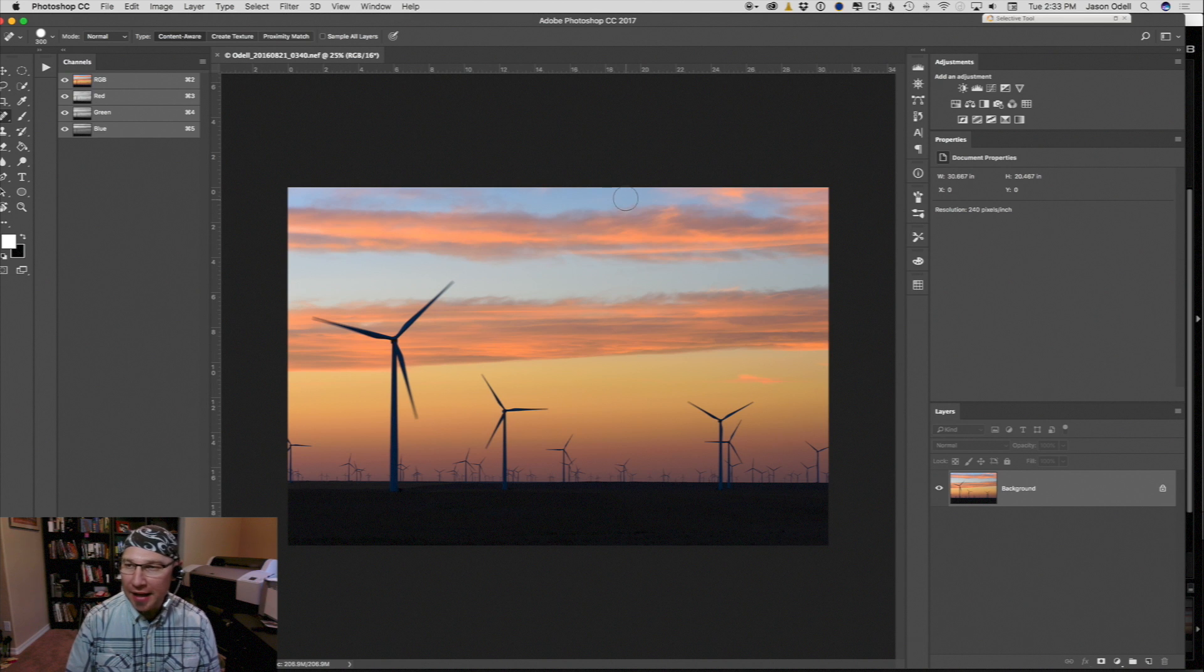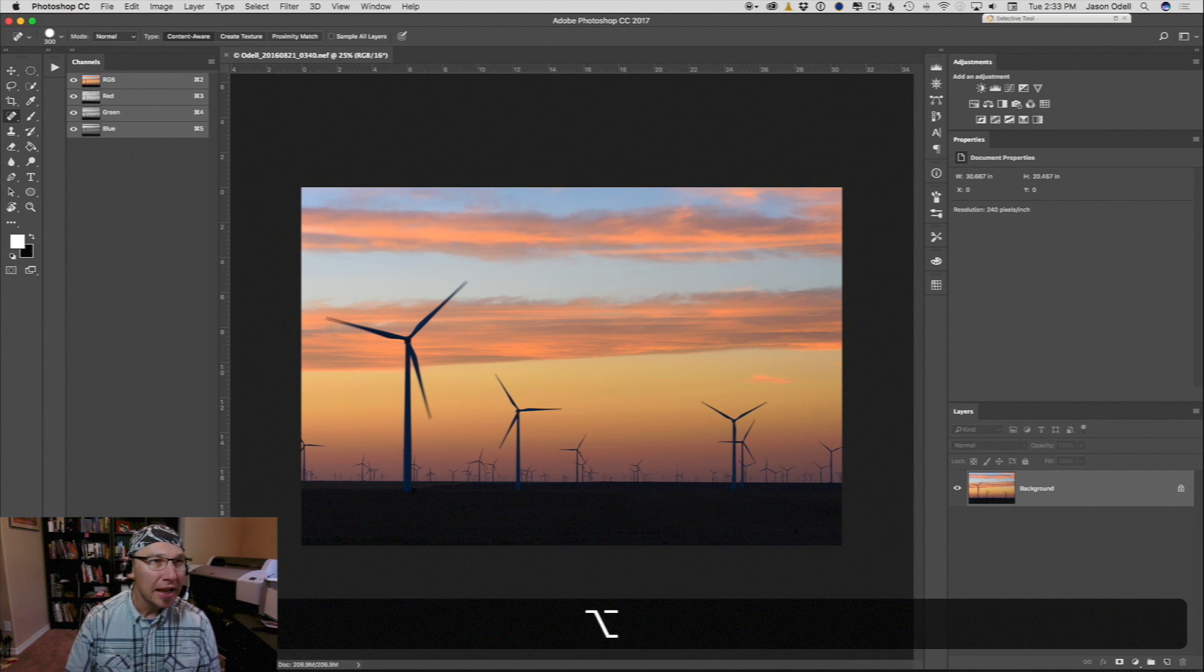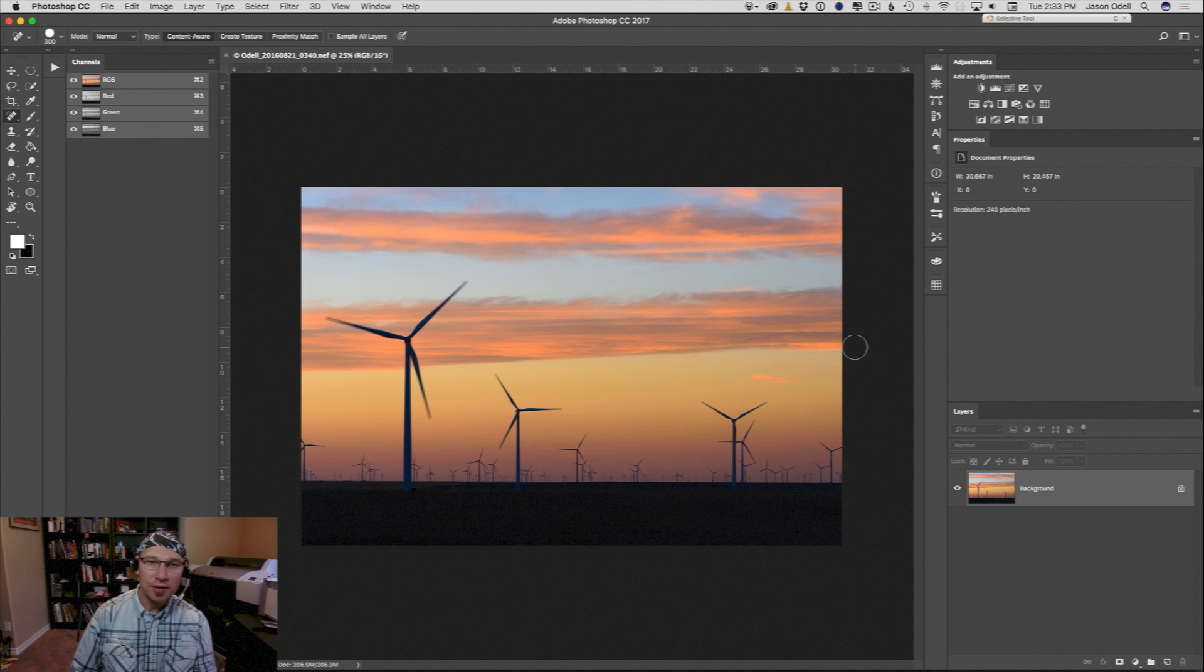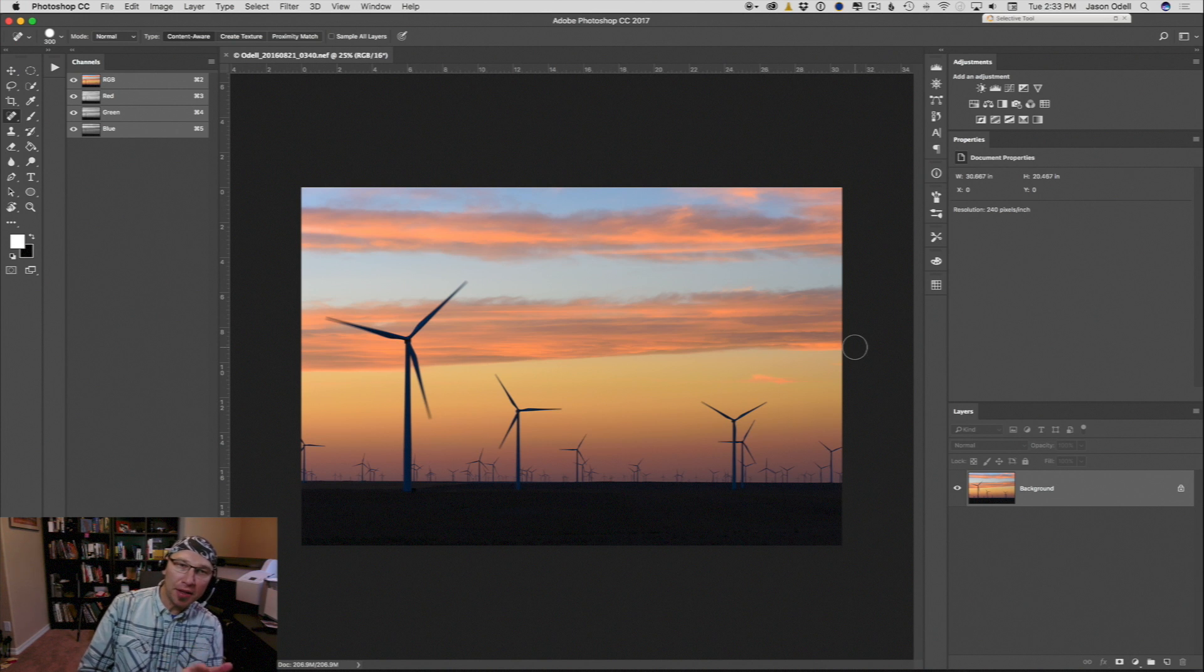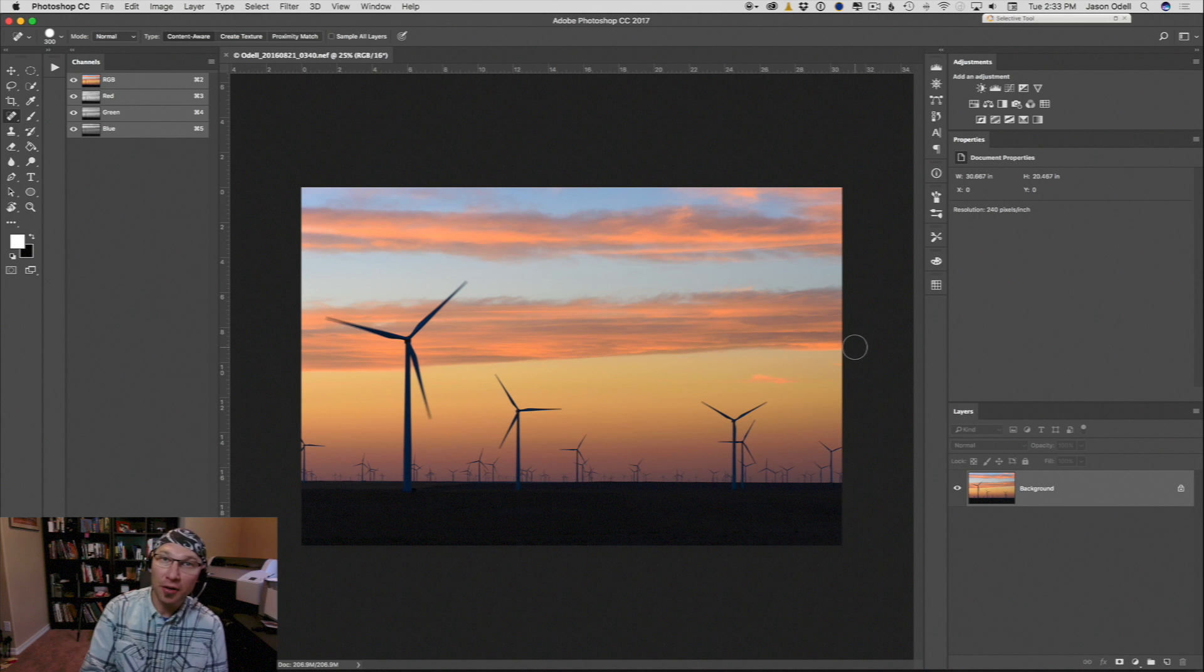Made it into Photoshop here and now what I want to do is I need to put an image that I want to composite on top of this one in another layer.